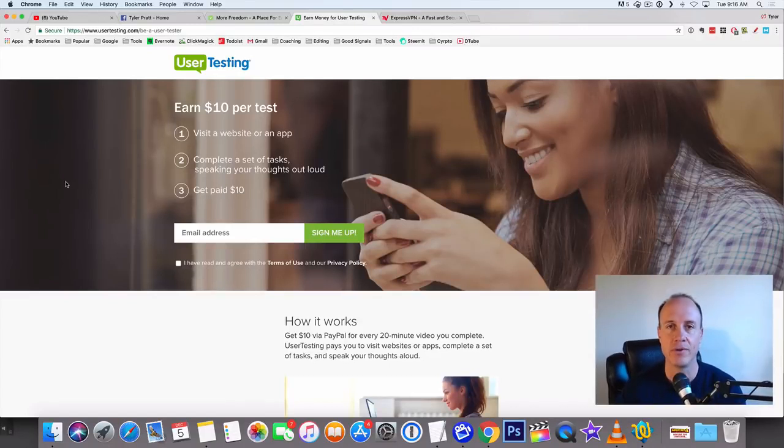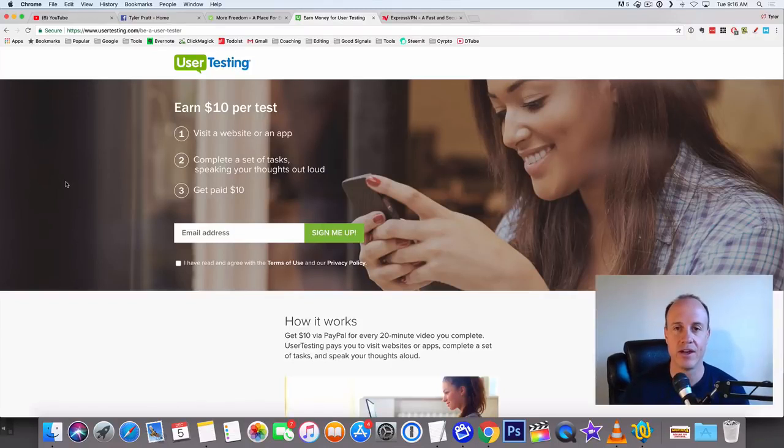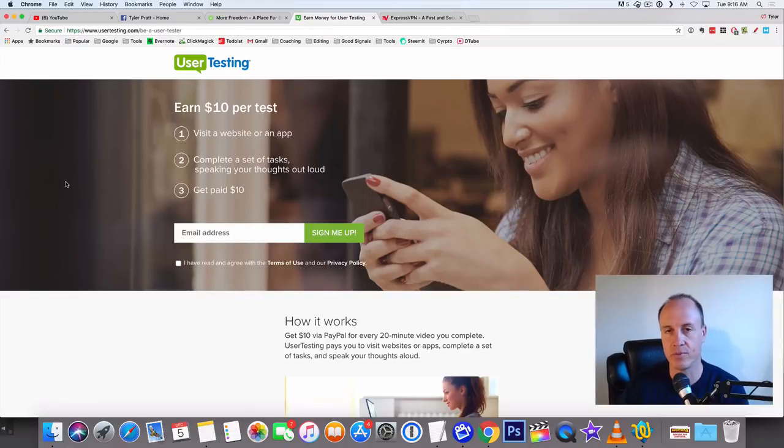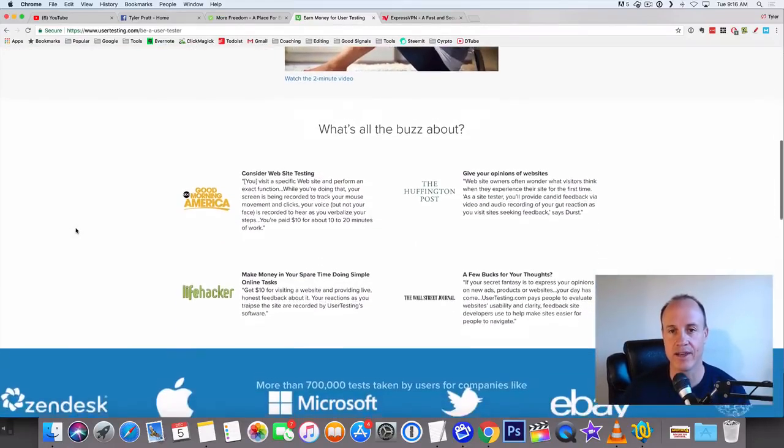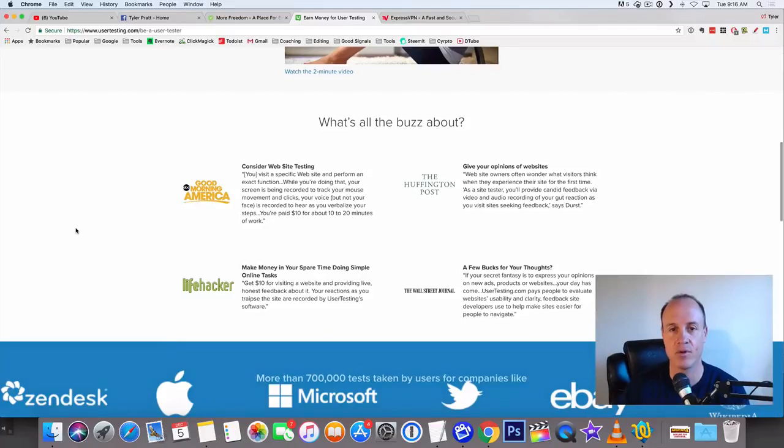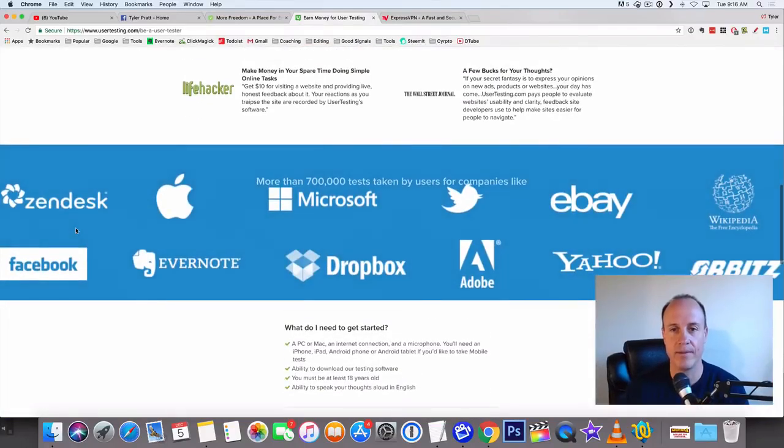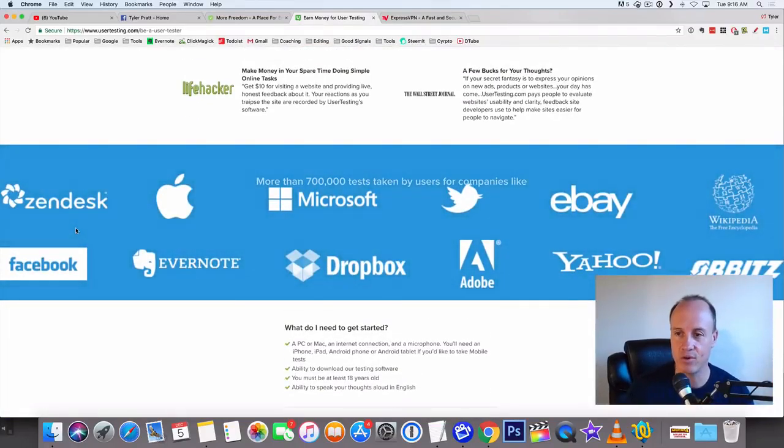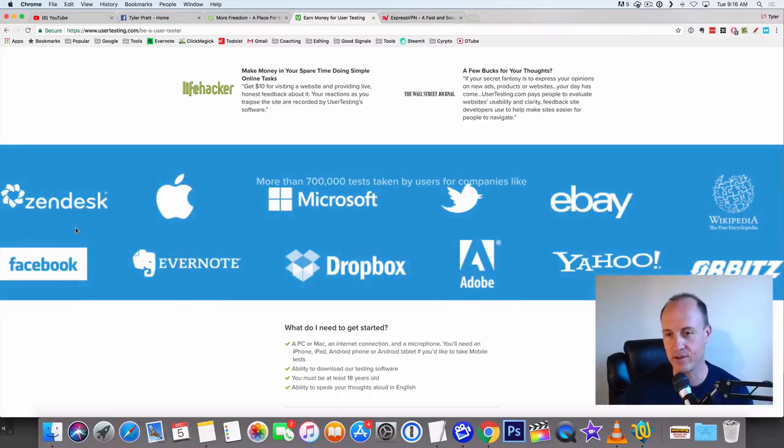What you're going to be doing is small tasks. You're going to watch videos and do other small tasks, but it's very easy. You don't really need a whole lot to get up and going with this. They work with Microsoft, eBay, Yahoo, Orbitz, Facebook—all of the big websites, Dropbox, Adobe, Evernote.